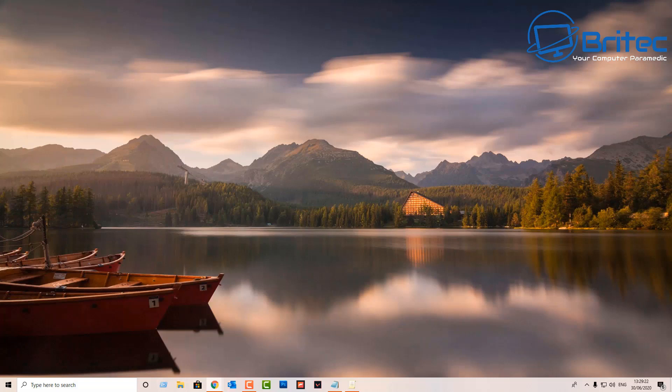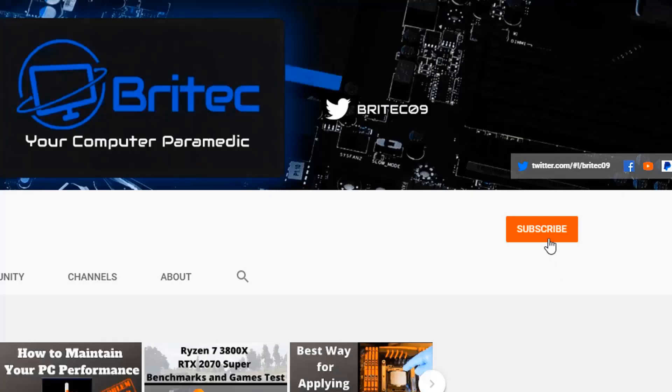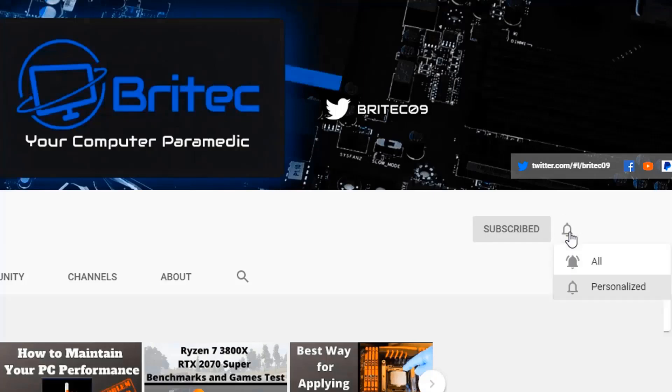Now if you haven't subscribed yet, hit the red subscribe button and hit the bell notification button and click all to be notified when we upload new videos.